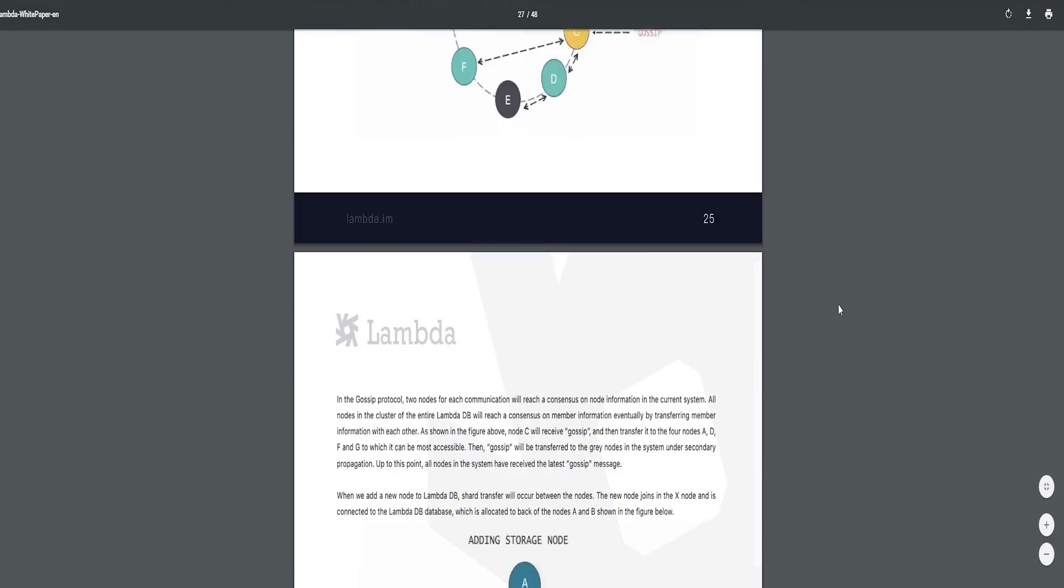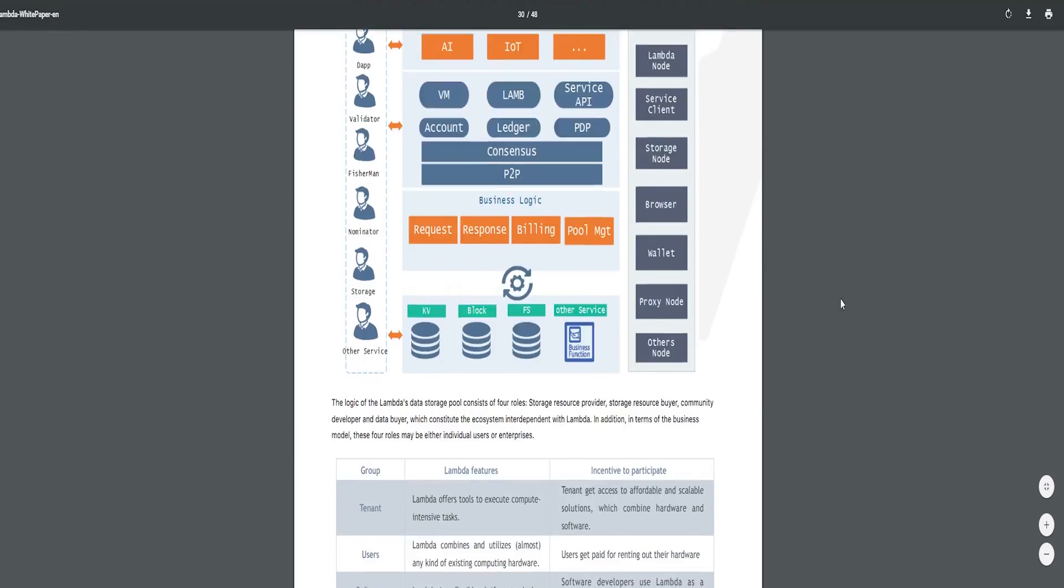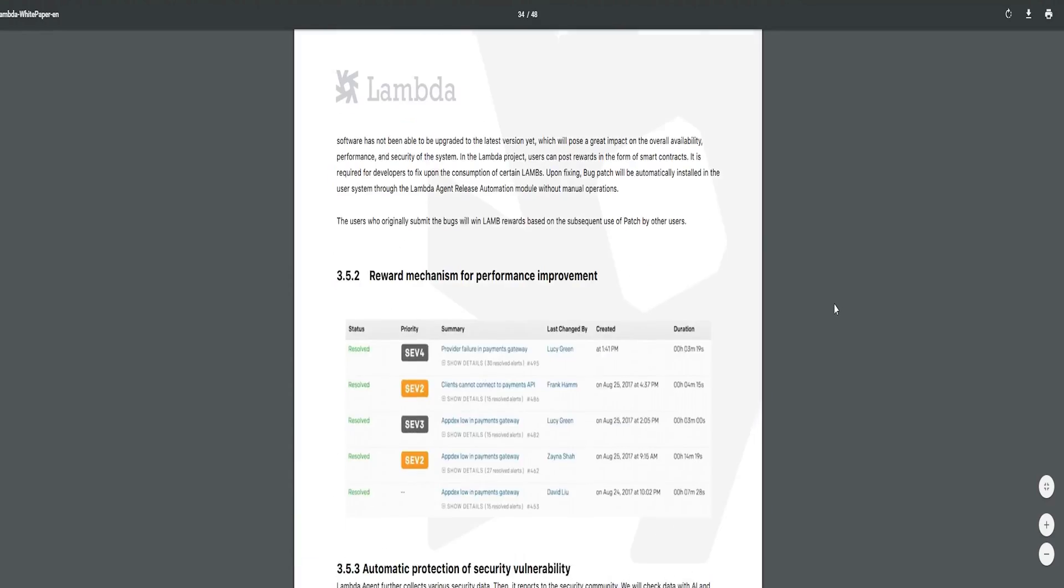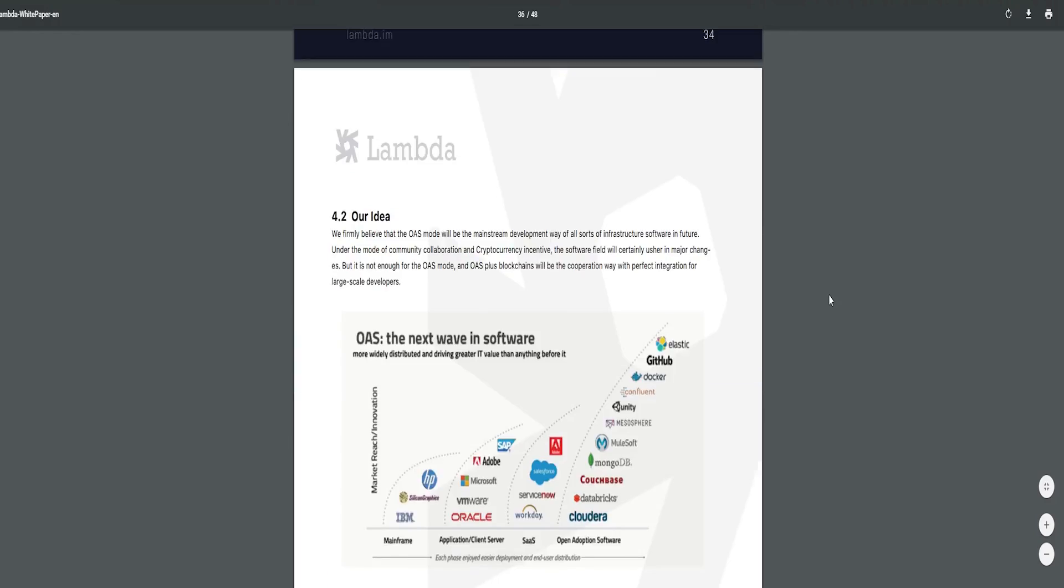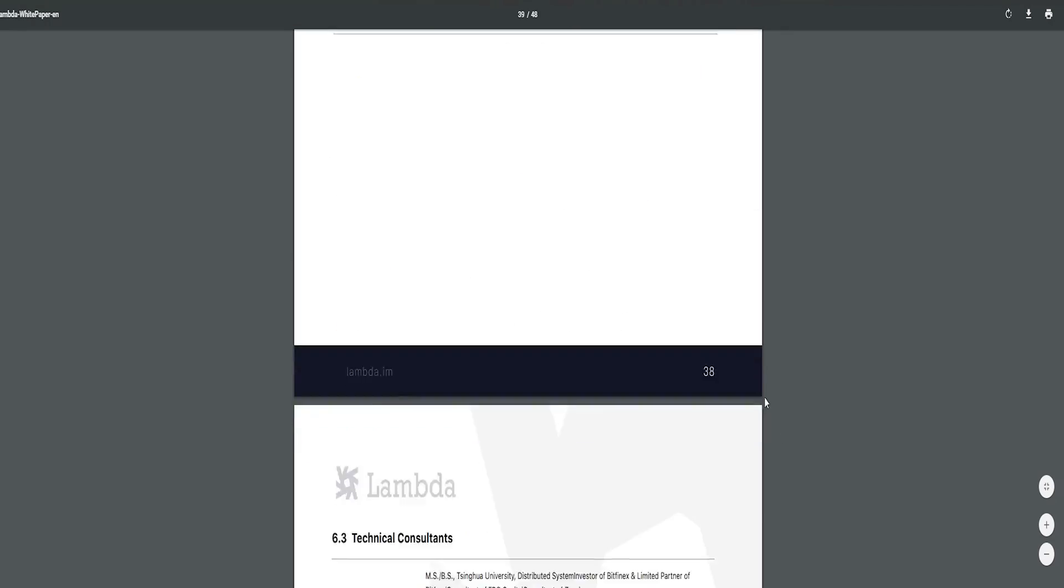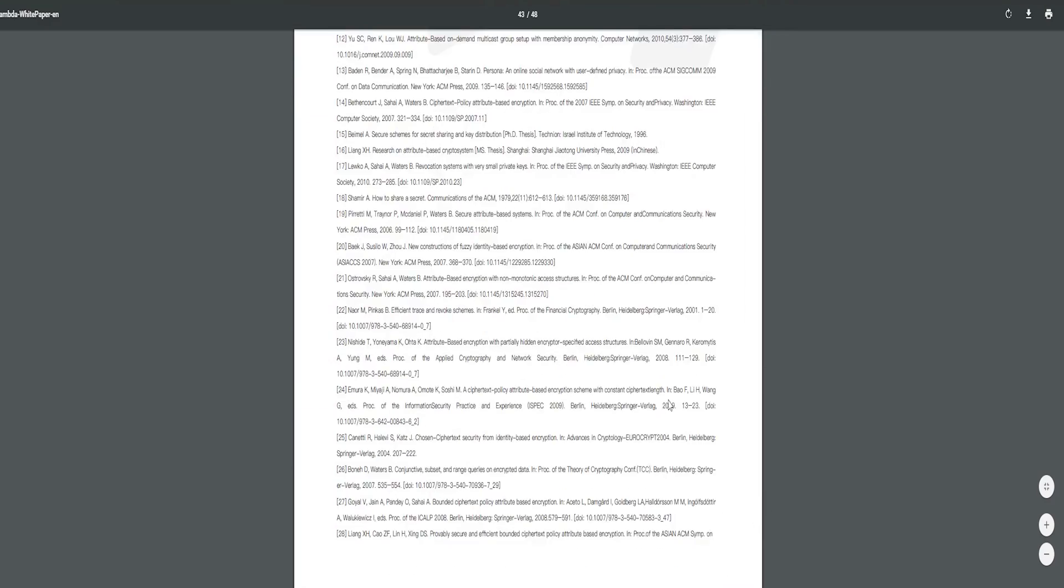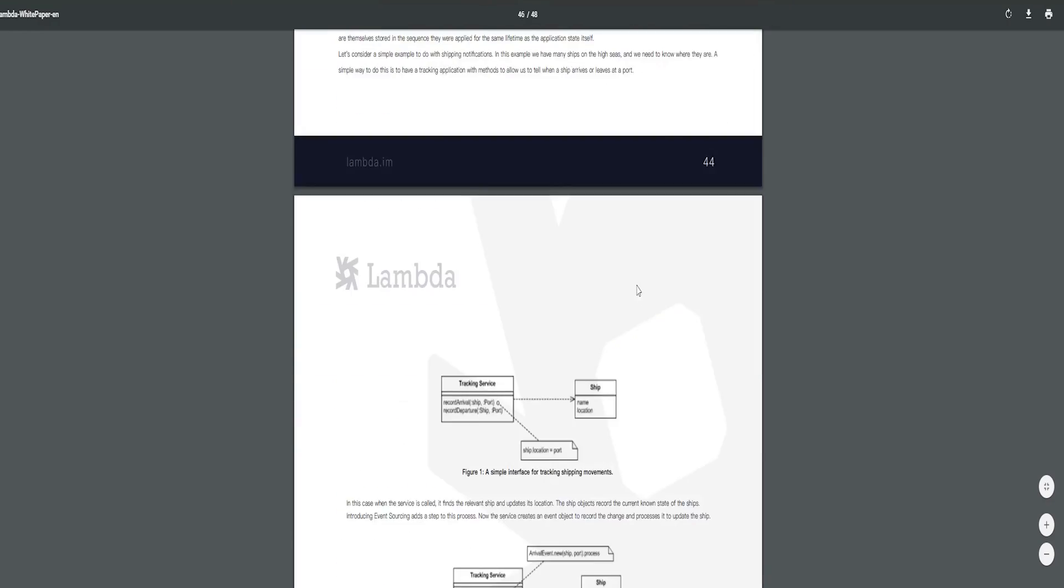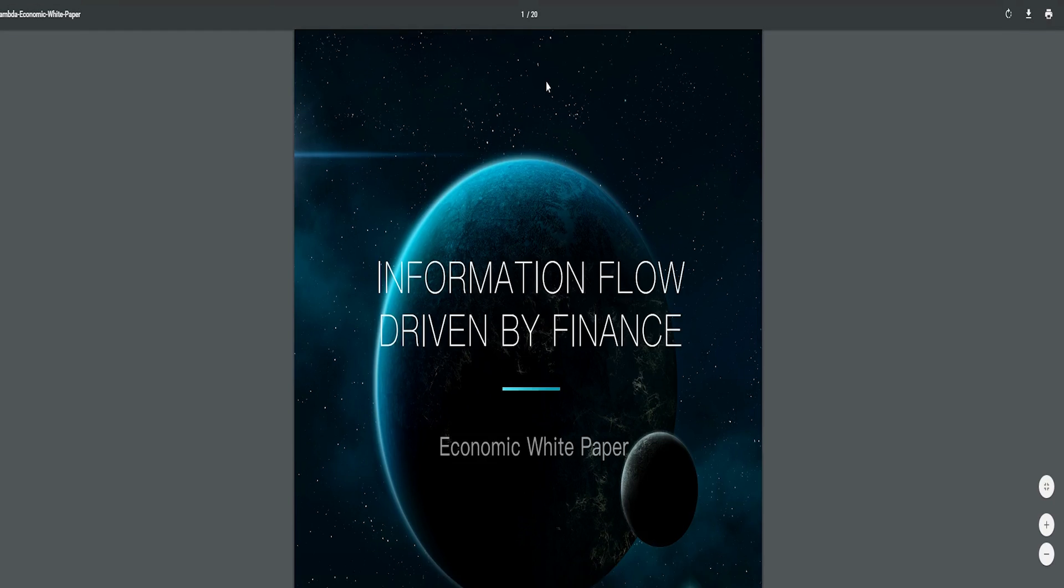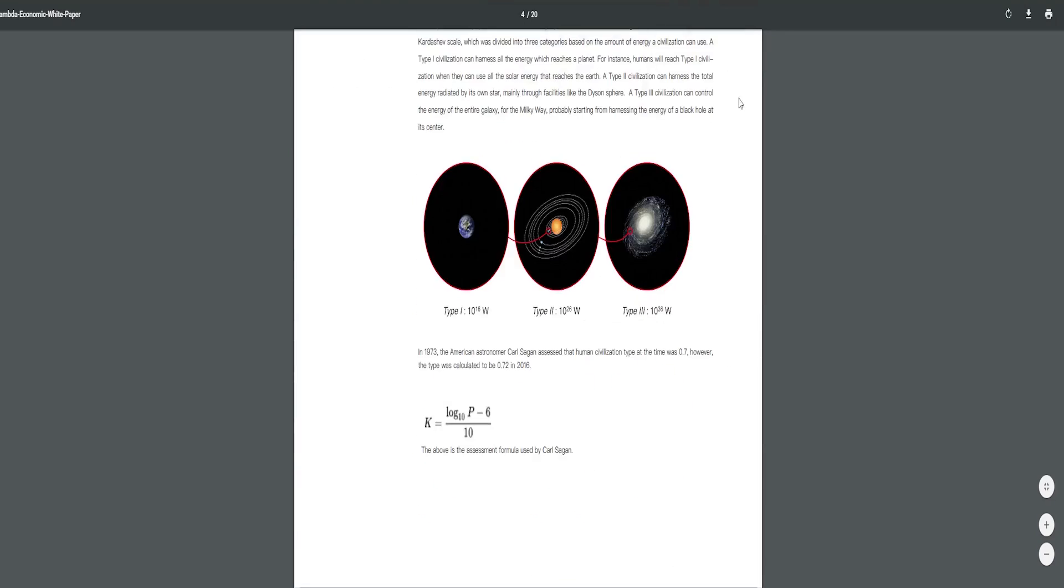The native token is called LAM and is issued with a total amount of 10 billion tokens. Service providers on the Lambda public blockchain will be rewarded with LAM token for the completion of tasks. The Lambda coin market capitalization will increase as the usage of the platform increases.